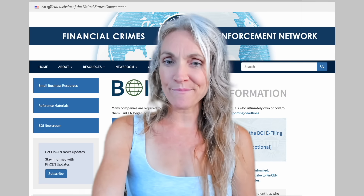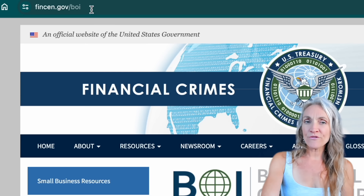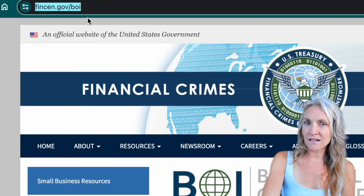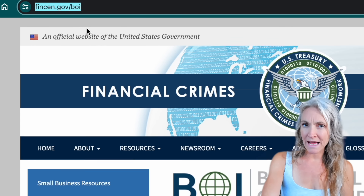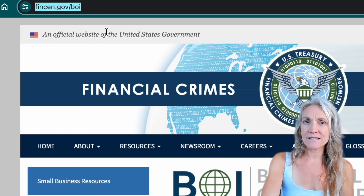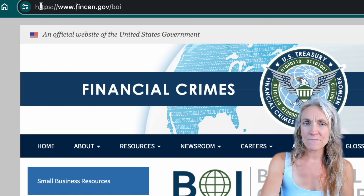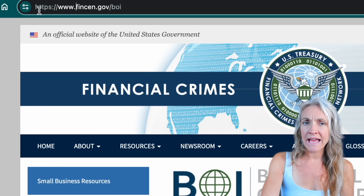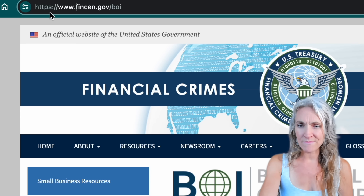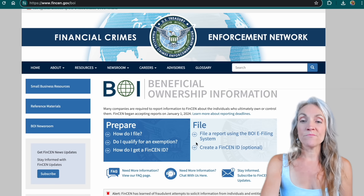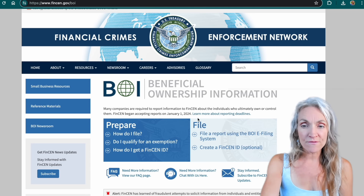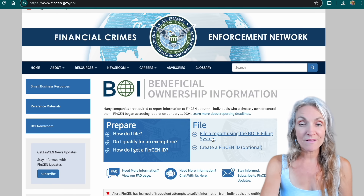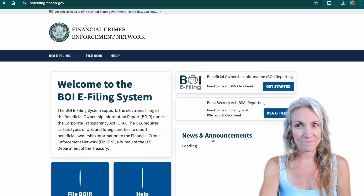So let's jump in. Head over to FinCEN.gov/BOI and you can see this is a government website because it has .gov and it has HTTPS, so it's a safe website. When we come down here to file, we're going to click on "File a report using the BOI e-filing system."